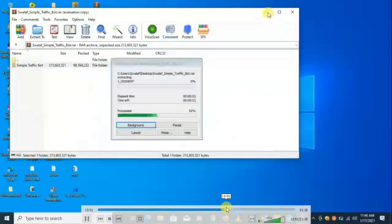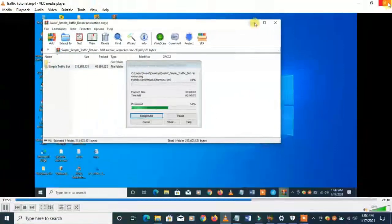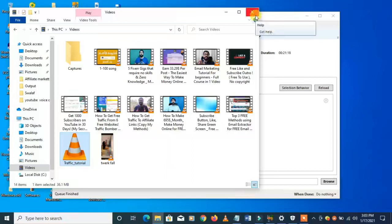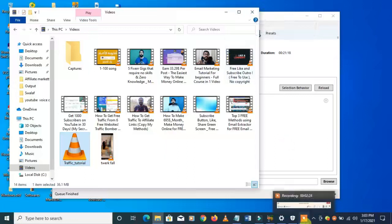With this I can upload it to YouTube as a 36 MB file instead of a 900 MB file, saving a lot of upload data. You should try using this tool for your video editing. Thank you very much, have a nice day. Don't forget to subscribe, like, and share, and I'll see you in the next video.